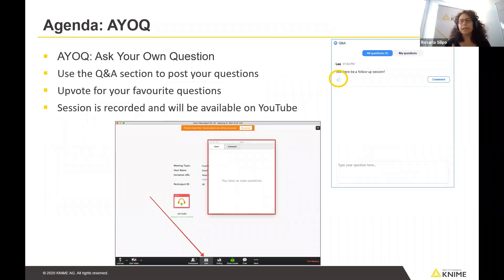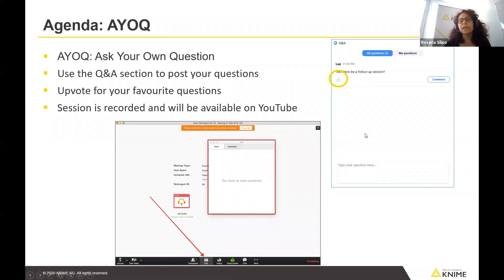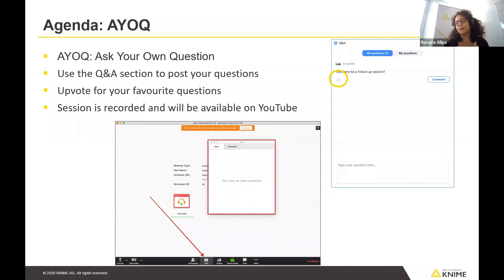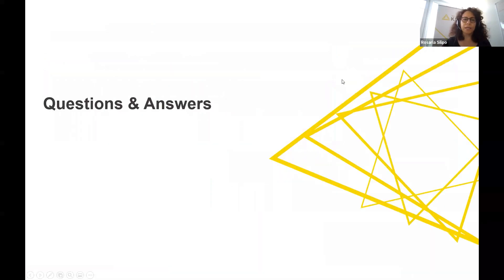Since this is a panel, we're waiting for your questions. To ask questions, please click on the Q&A button and type your question there. We already received many questions at registration time, so if you want a question answered with more urgency, please upvote it with a thumbs up. Okay, then we can start.